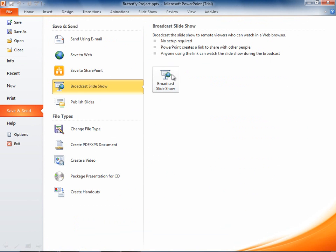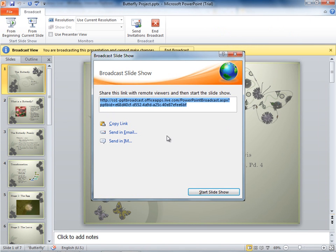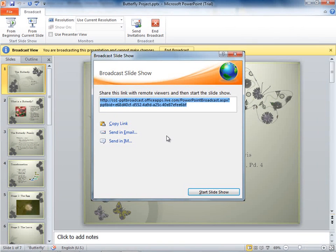The way that you do that is you'll essentially start a broadcast. It will generate a link for you. Let's say I have some kids in my class that are home sick today, but we're going to be delivering a presentation. Well, I can take this link, I can go into my Outlook Live solution, whether it's the browser or the full Outlook client if I happen to be using that, and paste this link in an email message and send it out to those students.